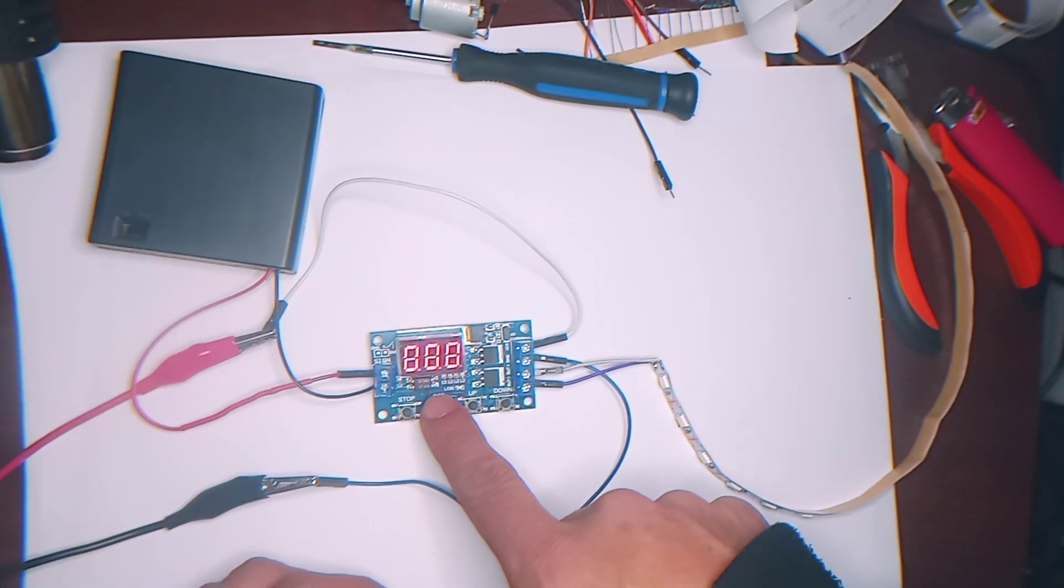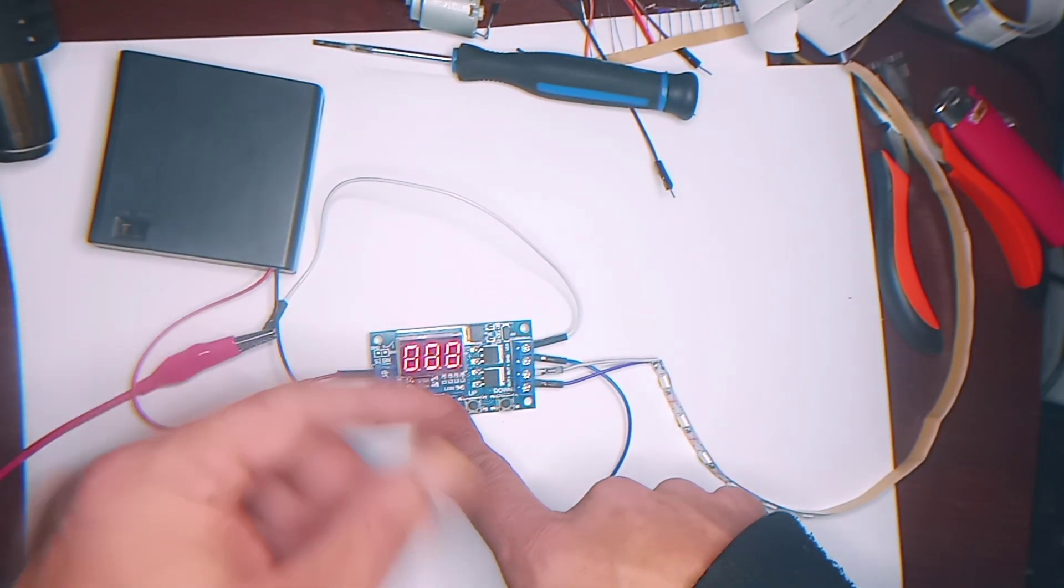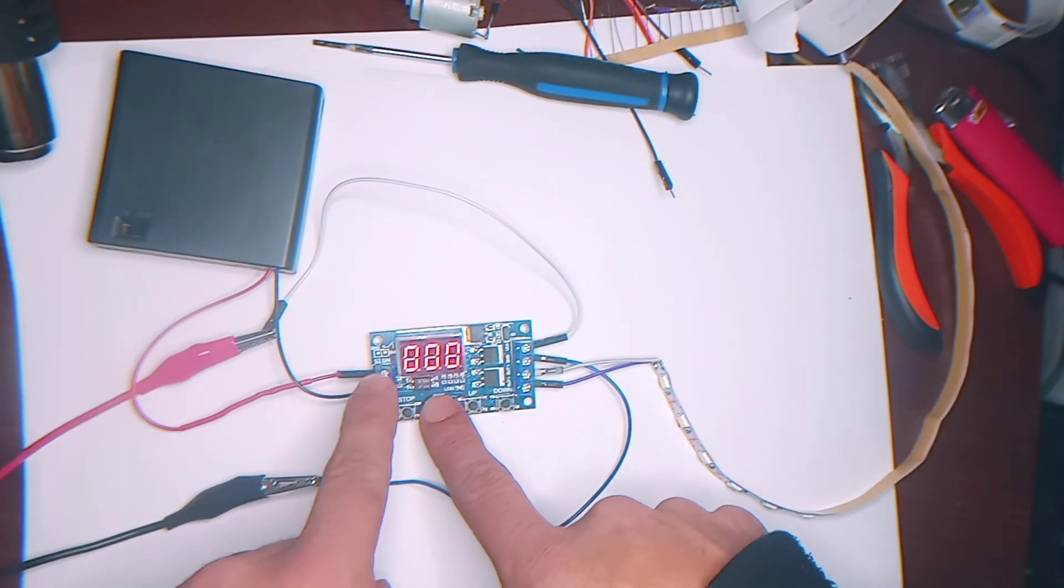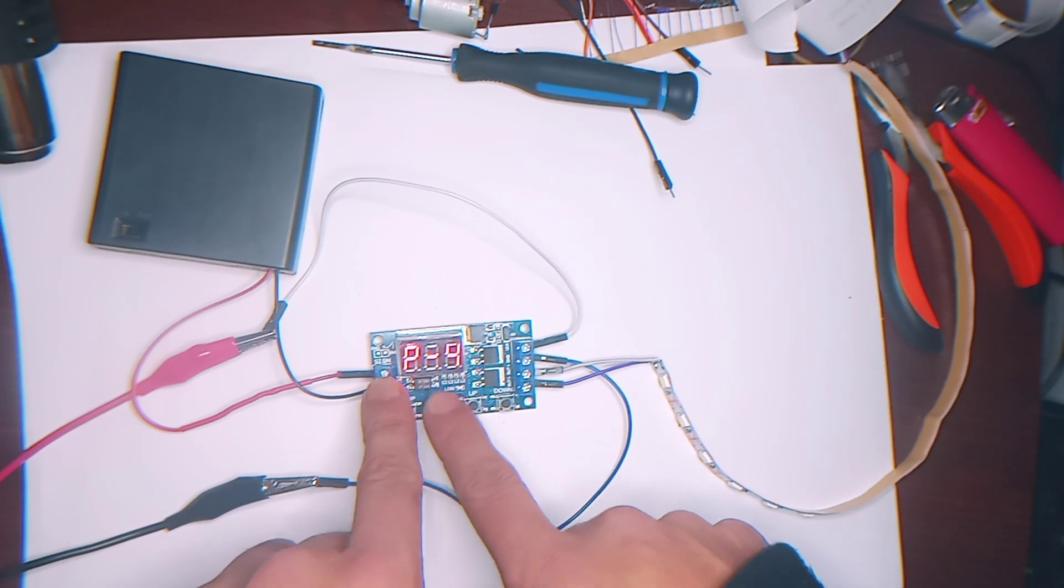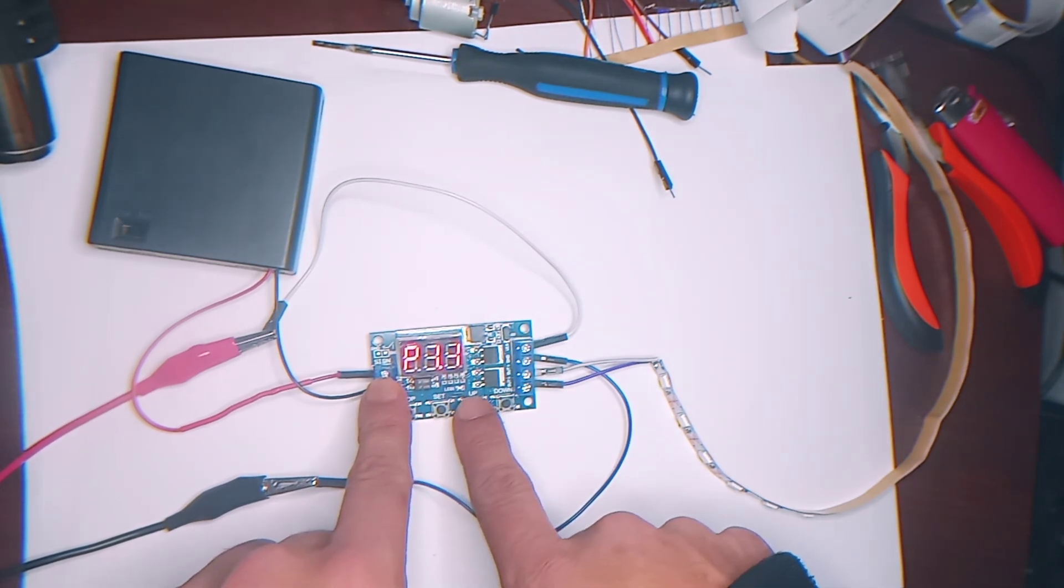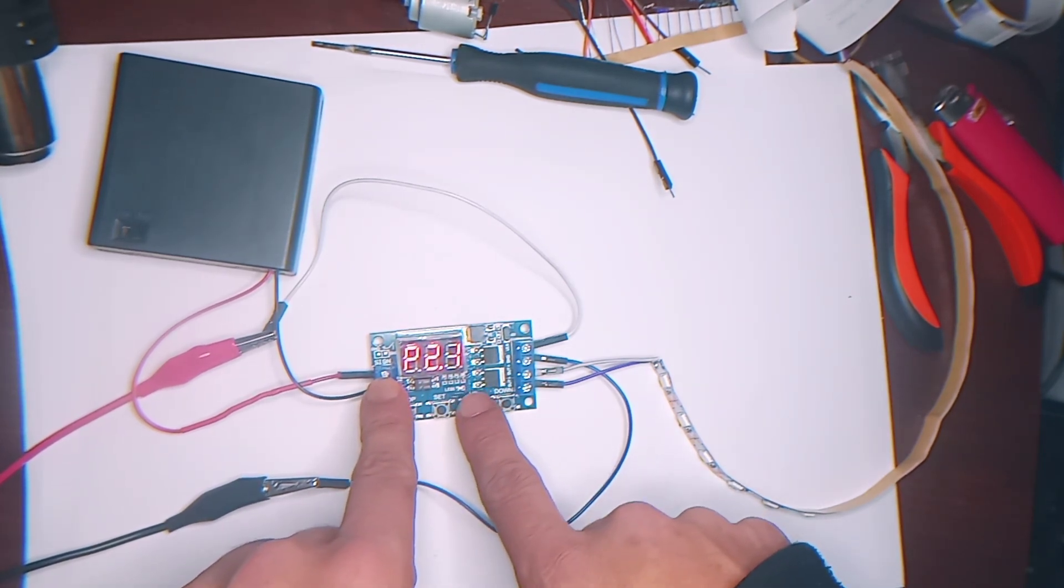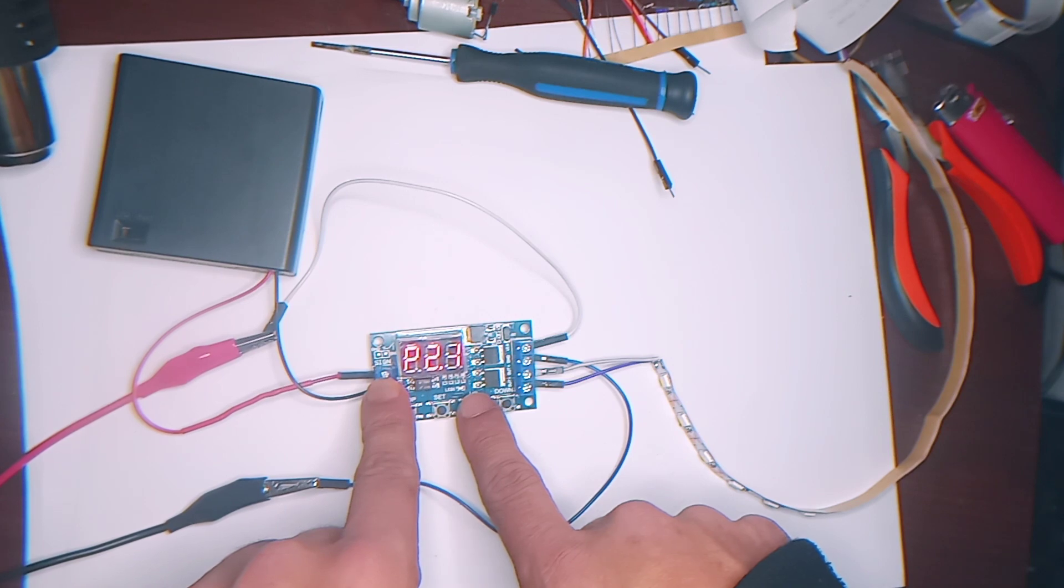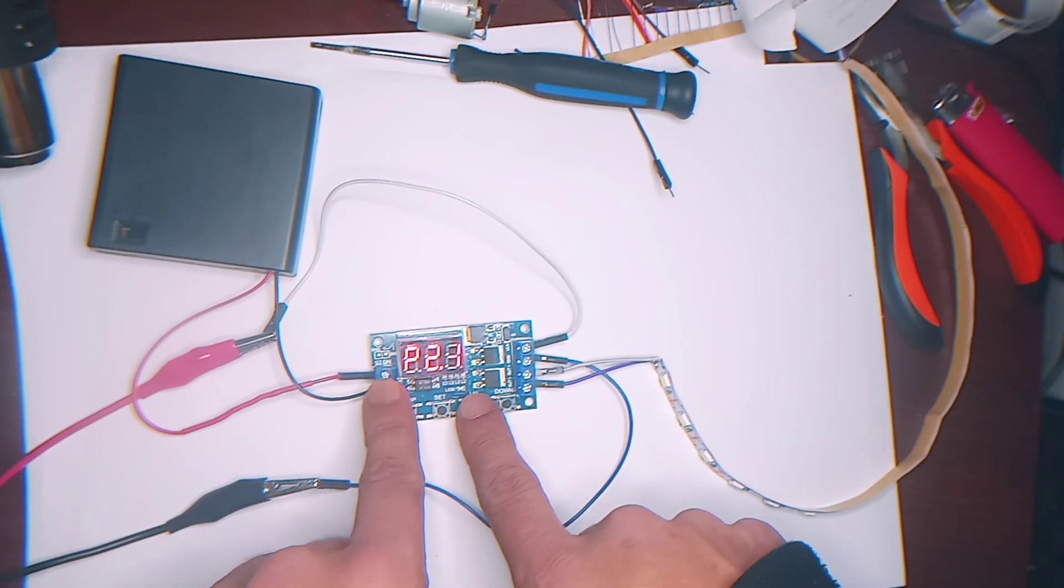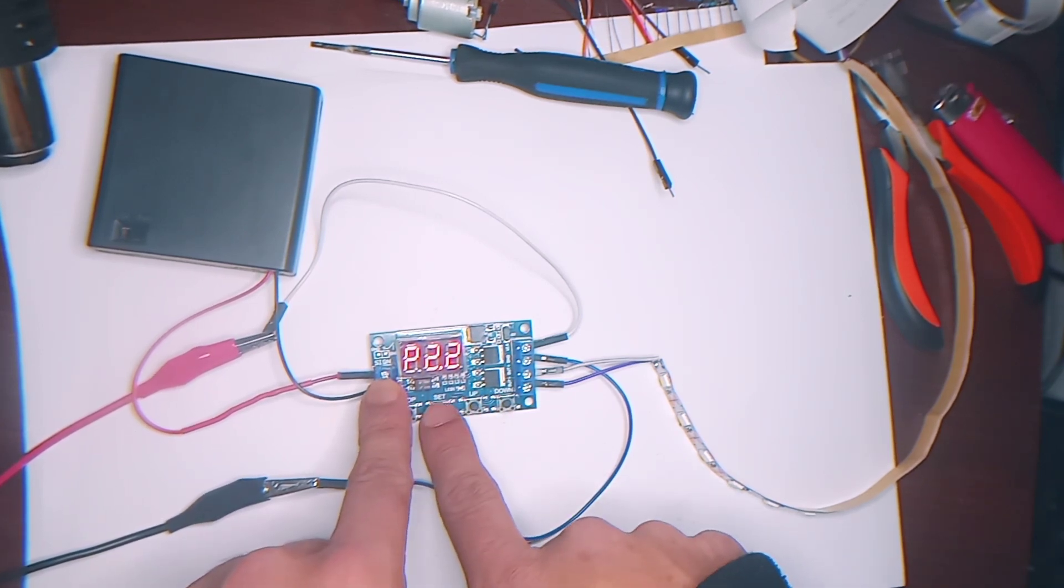Program 2.2. As it says it's program 2 on the description. But it's 2.2. There is no actual 2. 2.2. We're going to press set.